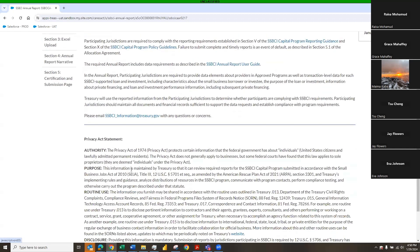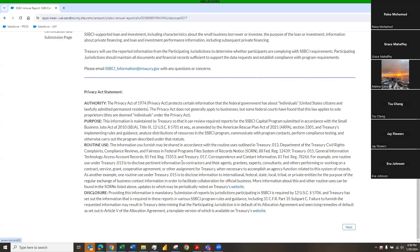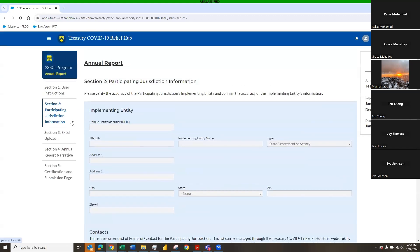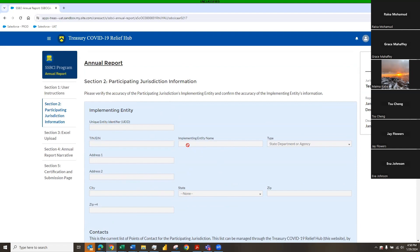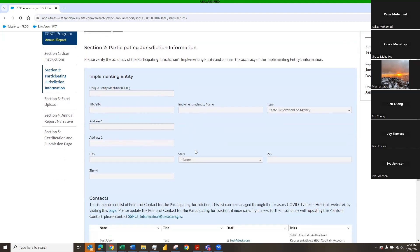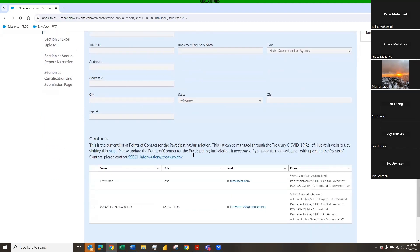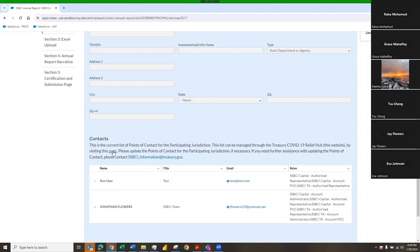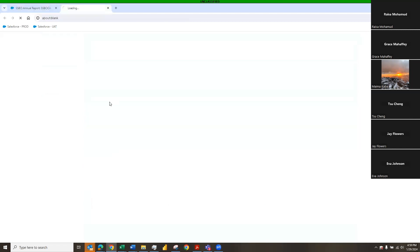Here you have our privacy statement, and in the next section, section two is going to be the participating jurisdiction information, and this is going to be the implementing entity information that is pulled from your capital application. And we just ask that you verify to make sure everything is correct, and if things don't look right to you, again, reach out to us at the information inbox and include your outreach manager. We have a contacts area right here, and this will show all of the users on your account. If you need to add a user, we have a link right here that you can click onto.